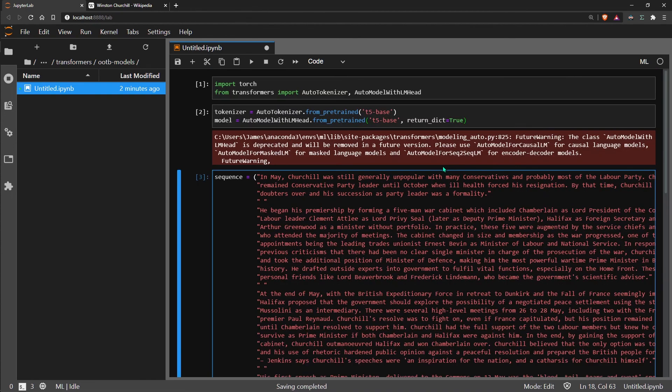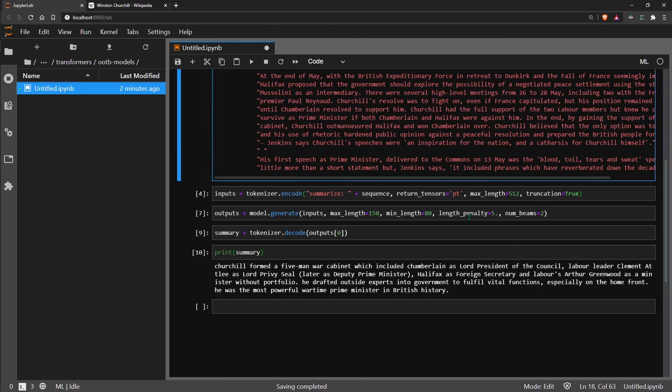So that's it for this model. I hope this has been pretty useful and insightful as to how quickly we can actually build a pretty good text summarizer and implement Google's T5 model in almost no lines of code. So I hope you enjoyed and I will see you in the next one.